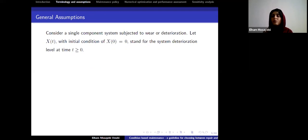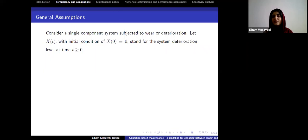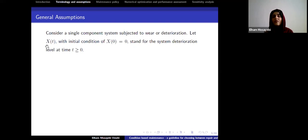Almost all systems suffer from degradation before failure happens. So if we choose the degradation of the system as an indicator, it is a good choice. Let's denote this indicator as X(t), where t is the time, and X(t) is the degradation level of the system at time t.